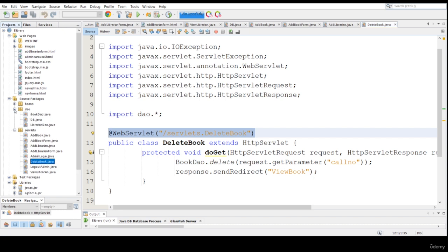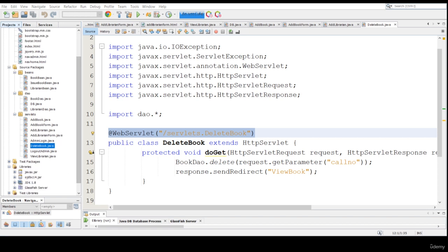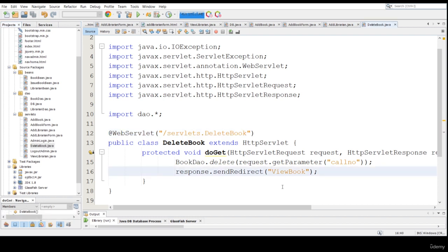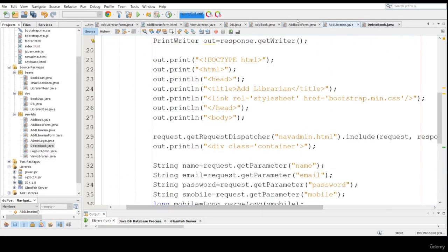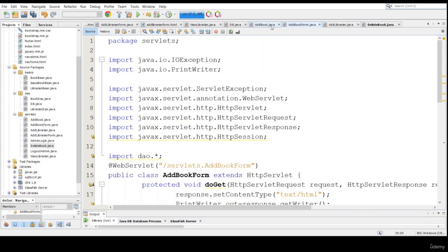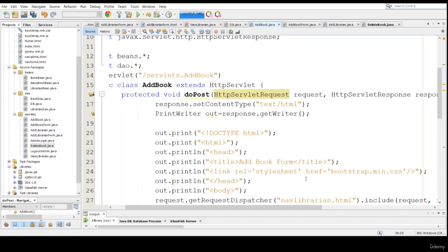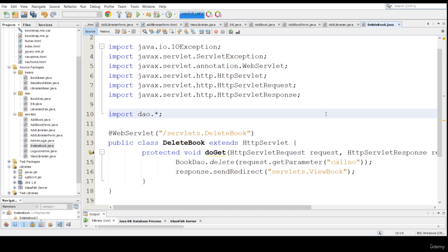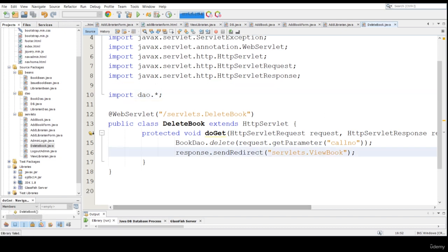Let me check where ViewBook is — we haven't mentioned it yet, so we need to create a ViewBook method here as well. I'm mentioning these servlets because they are inside the servlet. If you check AddLibrarian, you have to check all the things in Java also — this is HTML only so no need to mention this. Always give the fully specified names here. Similarly in the DAO I'm going to create some ViewBook methods also. DeleteLibrarian method is still remaining.